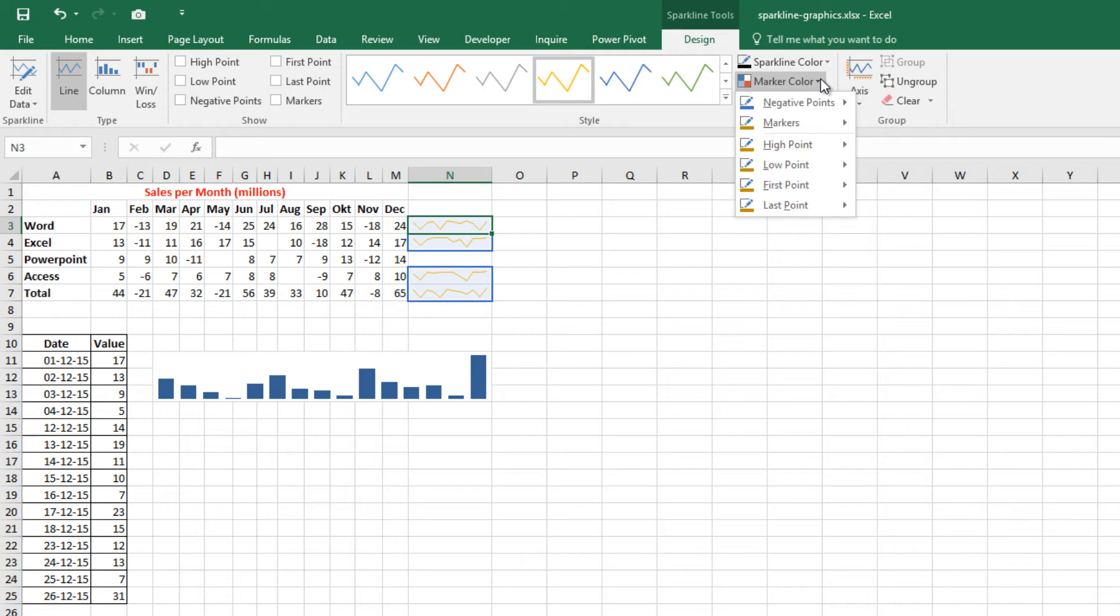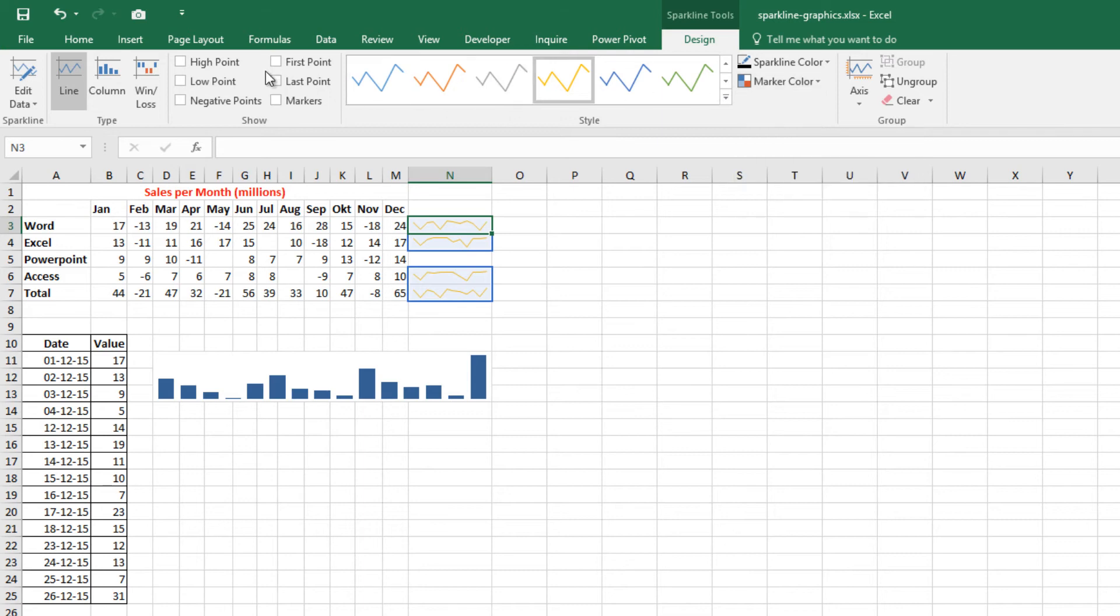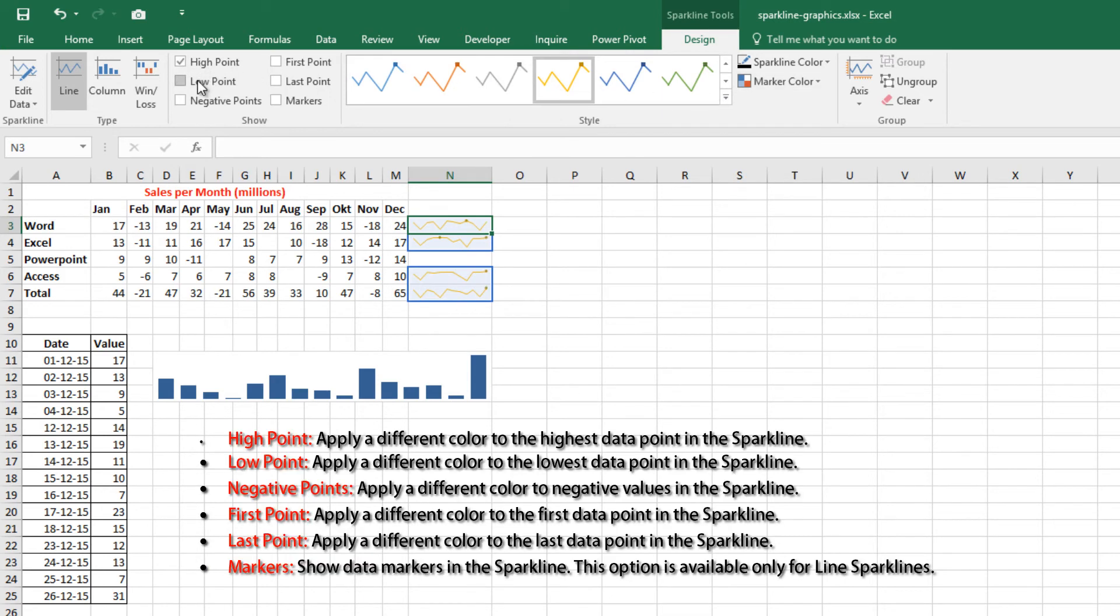Use the commands in the Sparkline Tools Show group to customize the Sparklines to highlight certain aspects of the data. The options are the following.